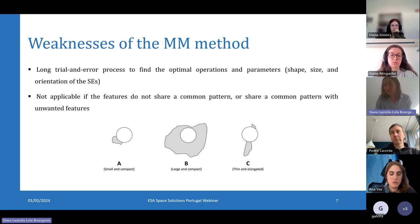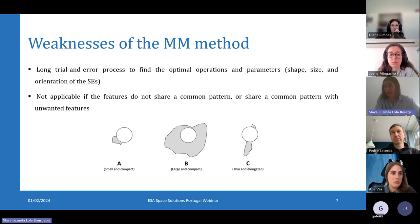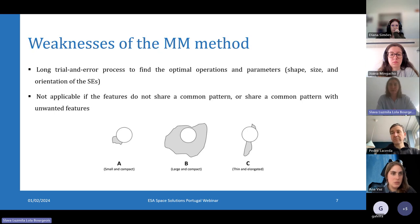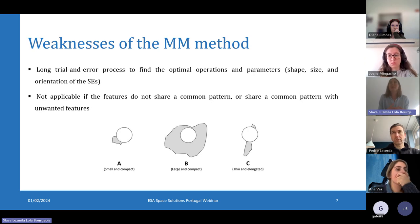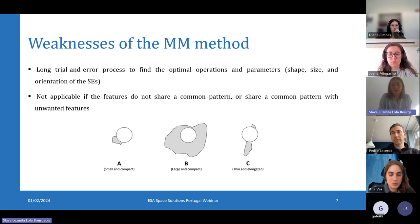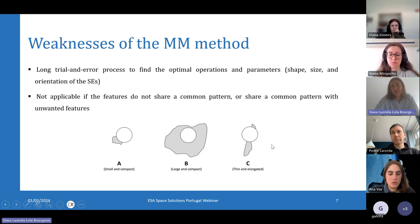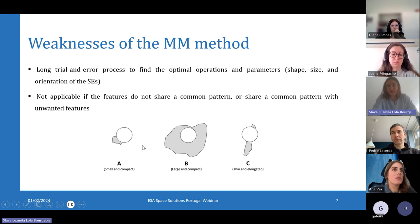Once we have found the optimal operations and parameters, then we can apply this mathematical morphology method in an automated way. Also, this method is not applicable if the features do not share a common pattern. For example, if we want to distinguish between trees and buildings on an image and they have the same size, shape, and directionality, then the method won't be able to discriminate between these features.